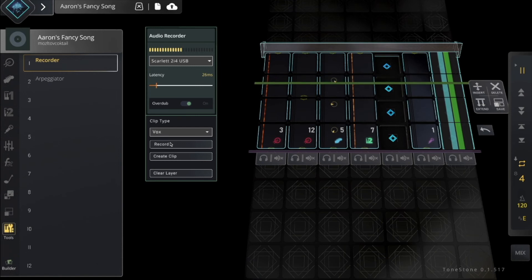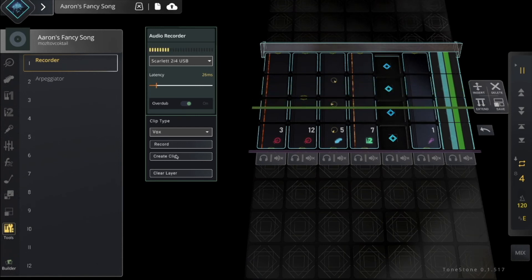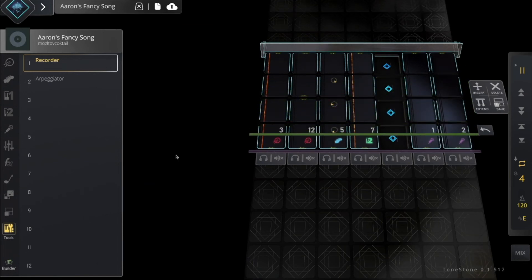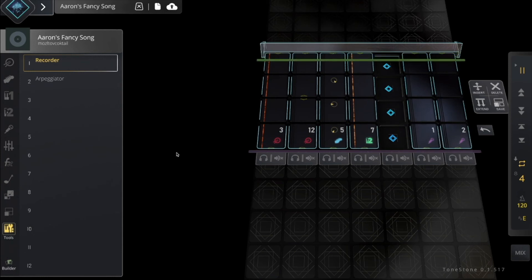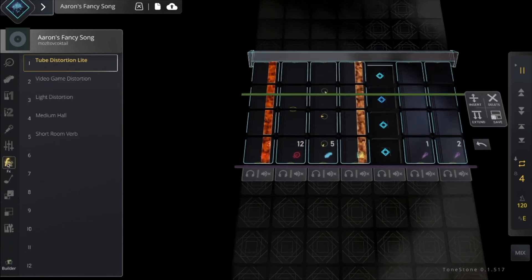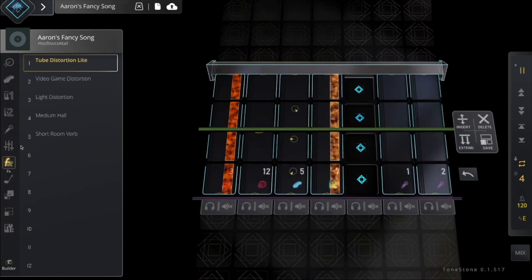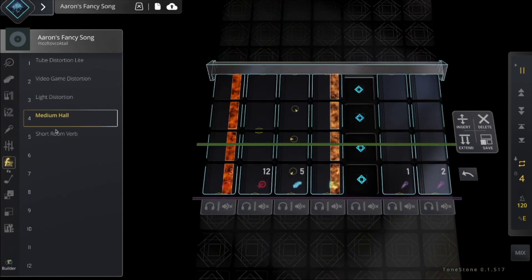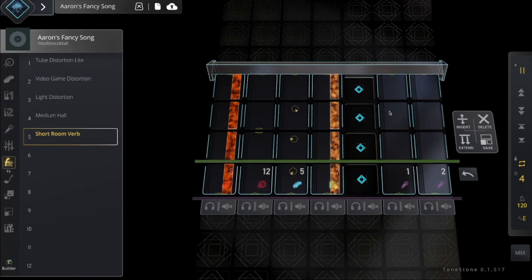I think that's going to sound pretty good, so I'm going to create the clip, and there it is. Now because it's a clip, I can do anything I can do to any other clip, like add some reverb.